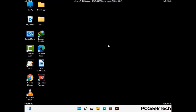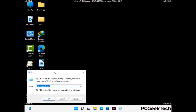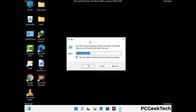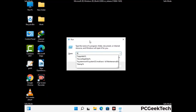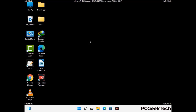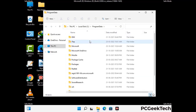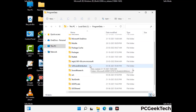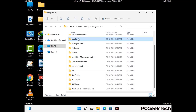Again press Windows and R together to open the Run box. Type in %programdata% and press Enter. Find and remove any suspicious files or folders related to the virus, and look for any files created at the time the virus attacked your PC. Be careful and don't remove any important folders.